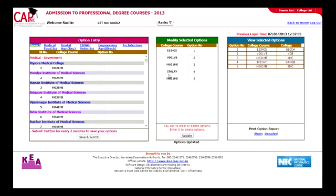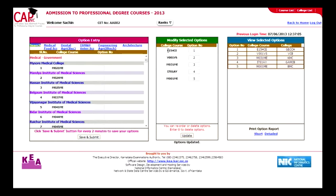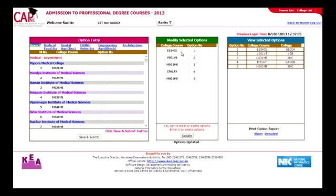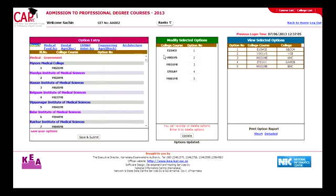During allotment in the medical round, Sachin gets allotted a seat in KIM's Bangalore, which is his third option. Later, in the engineering round, the system will consider option 1 above option 3 and allots the engineering seat in E154CE by leaving KIM's Bangalore. This happens because E154CE is an option above KIM's Bangalore.